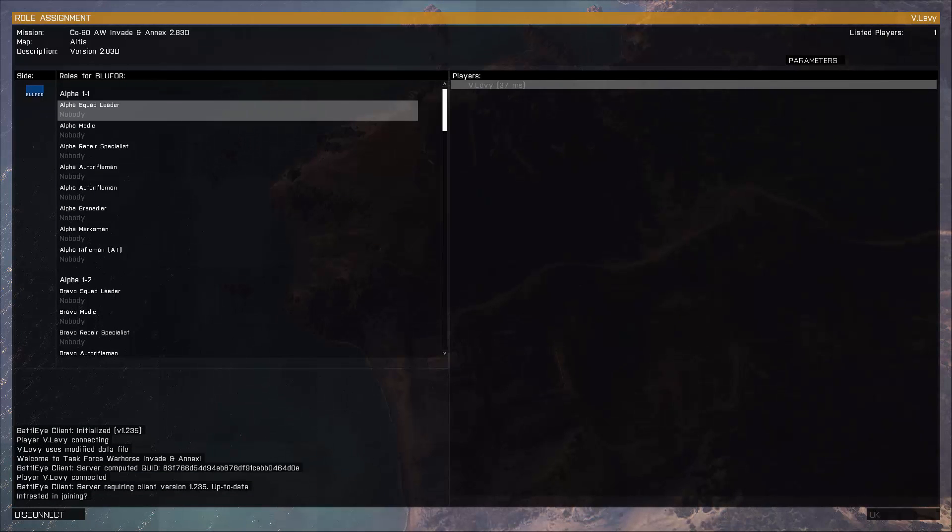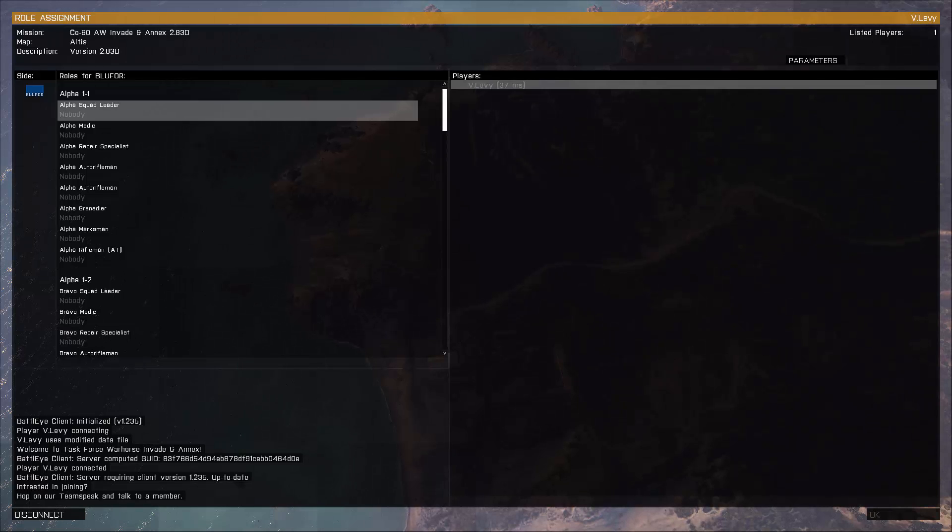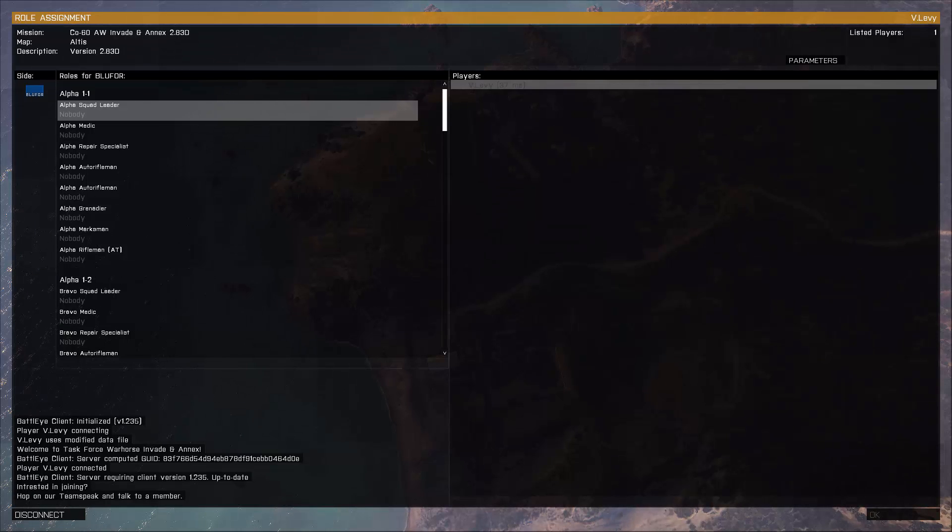Now, had BattleEye not been on, it would have told you ahead of time that BattleEye needs to be turned on and for you to restart the game. So BattleEye is going to be turned on.